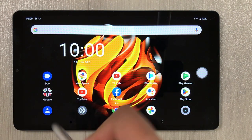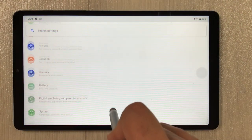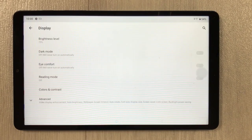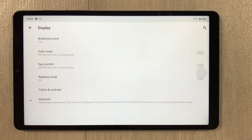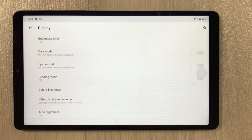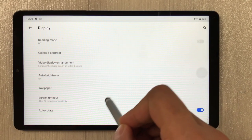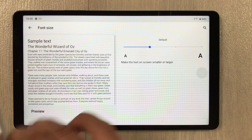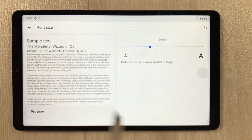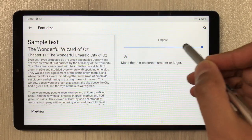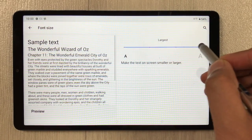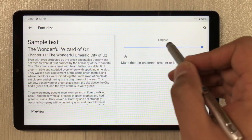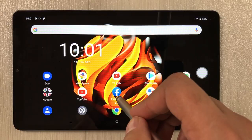The next feature is font size. To increase or decrease the font size, go to Settings, then Display, select Advanced, and here you see 'Font size.' It shows sample text and different size options — you can make it largest, large, or small, whatever size you prefer.